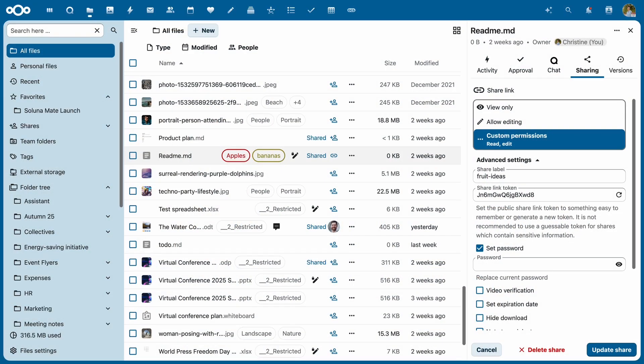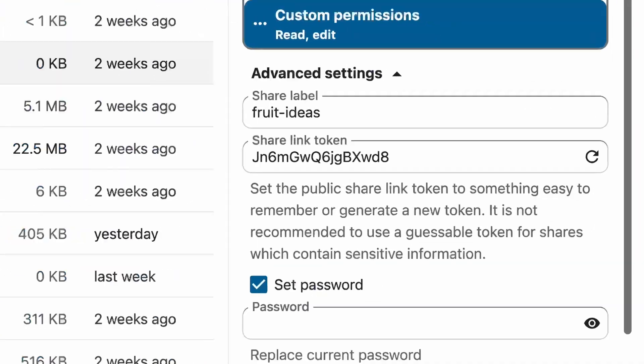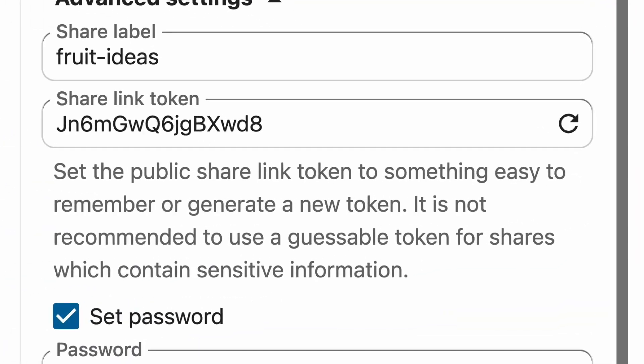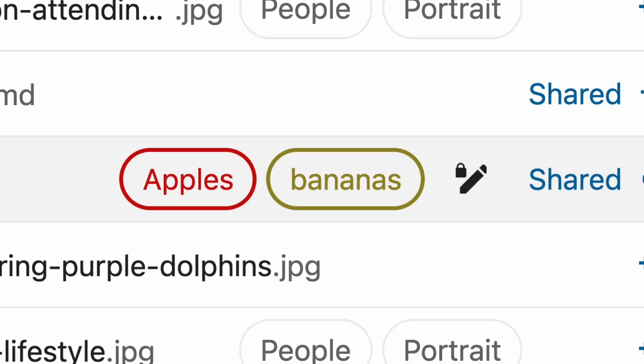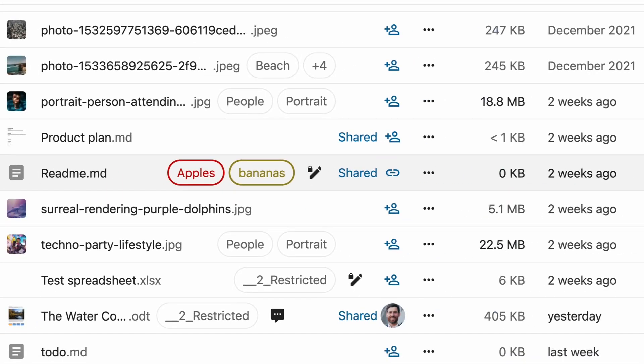Nextcloud Files offers many ways to organize and navigate your content. In the last release, for example, we added the ability to give public share links custom names and improve tagging, making it easier to manage tags and organize files visually with clear labels.